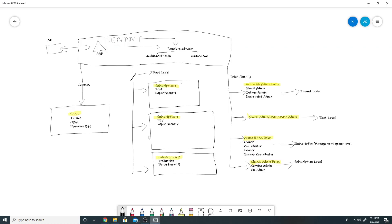After you have created the tenant, you can use the services on Azure. We have SaaS services like Intune, Office 365, and Dynamics 365, and we also have PaaS services and IaaS services. PaaS services could be your storage accounts, SQL servers, and web app services. IaaS services are your machines running on-premises like VMs or physical machines that you transfer and run on the cloud.